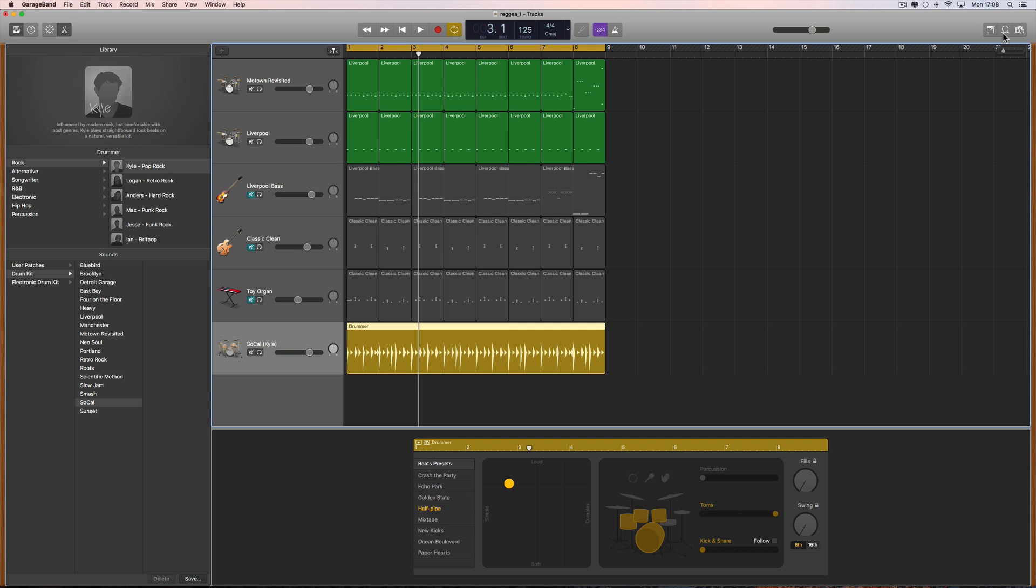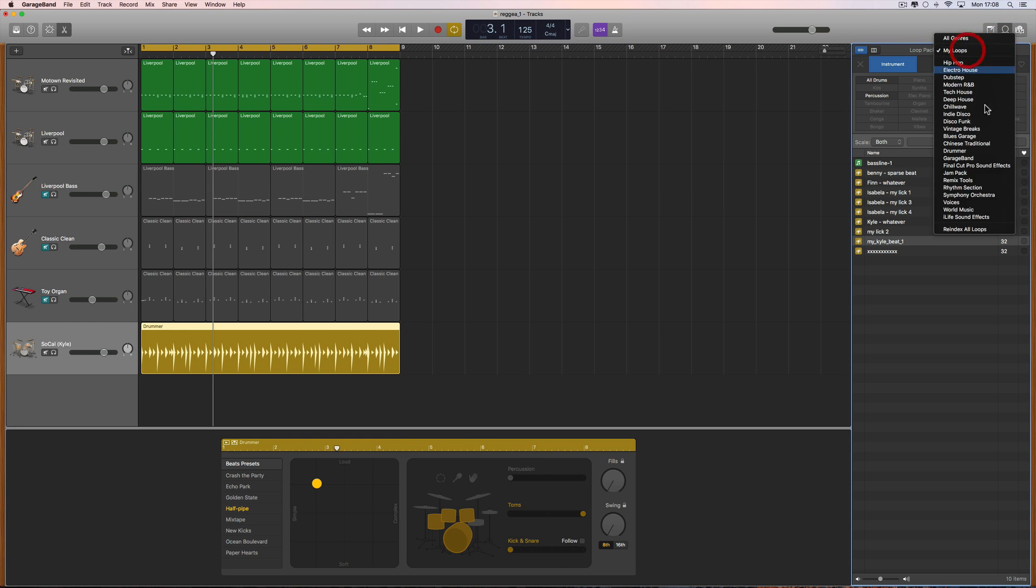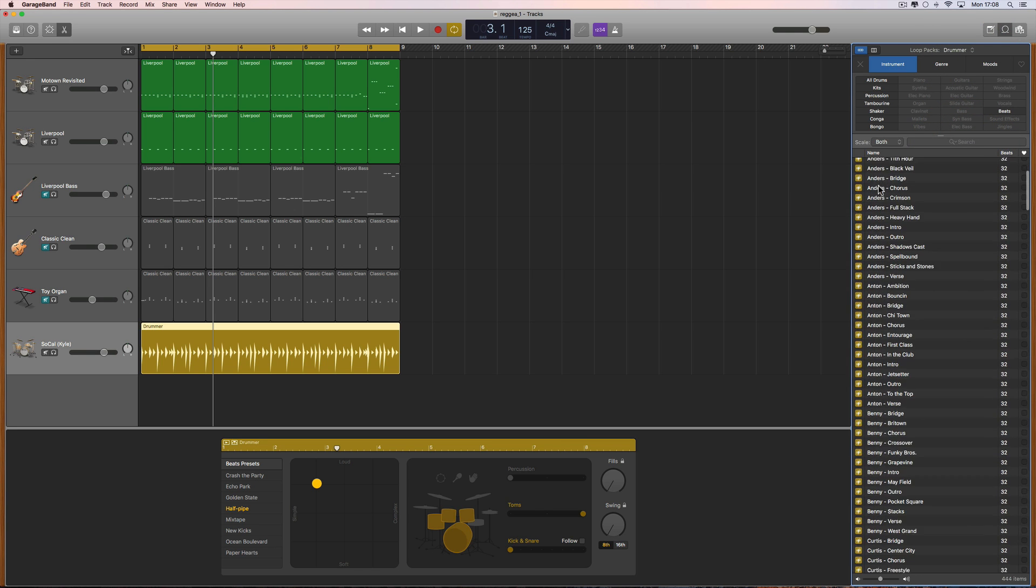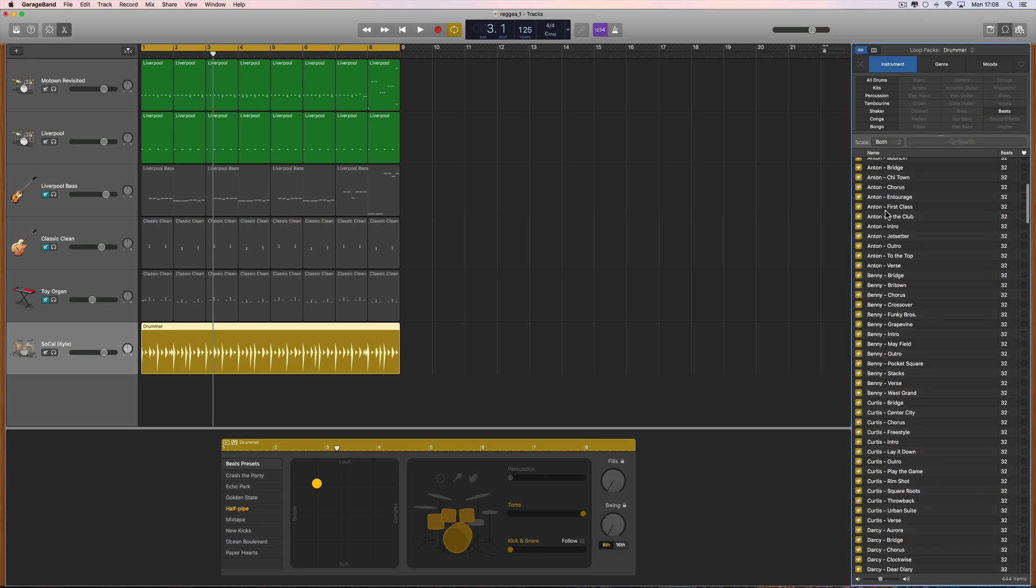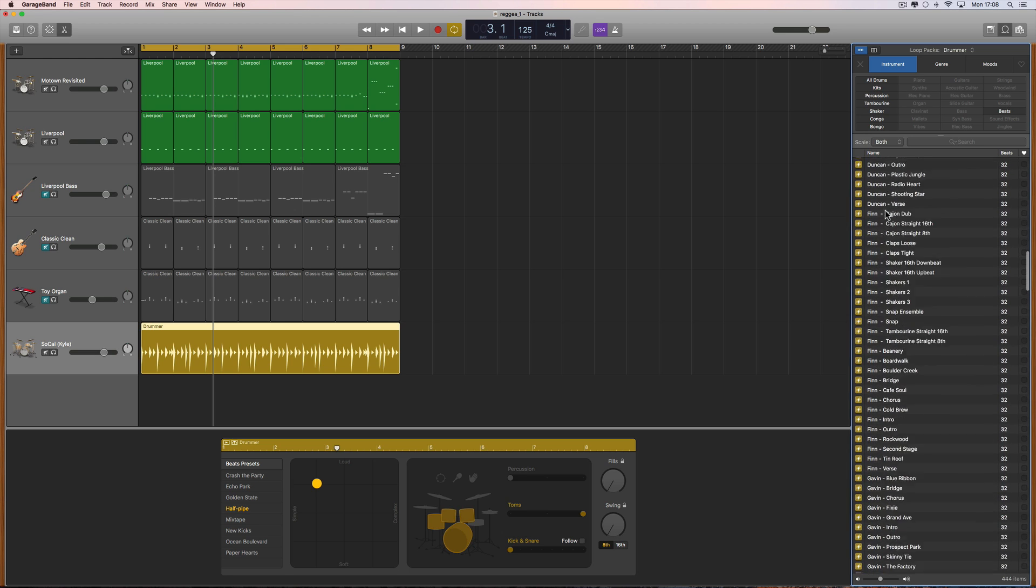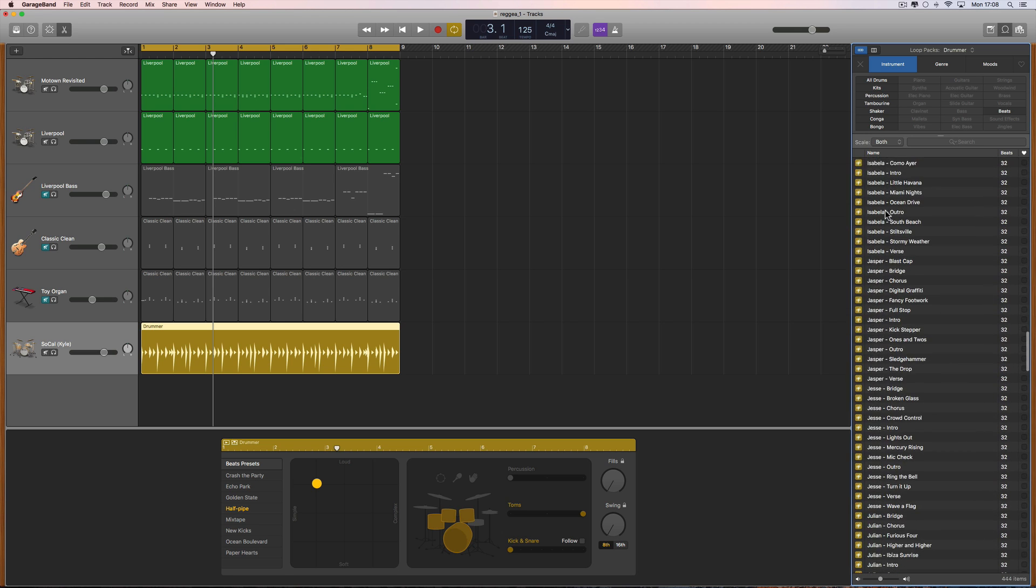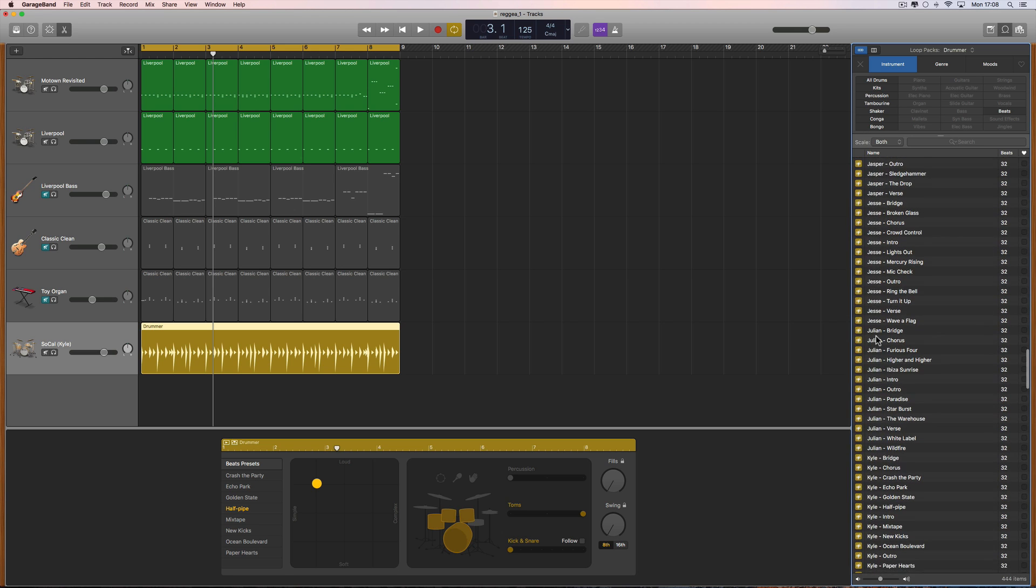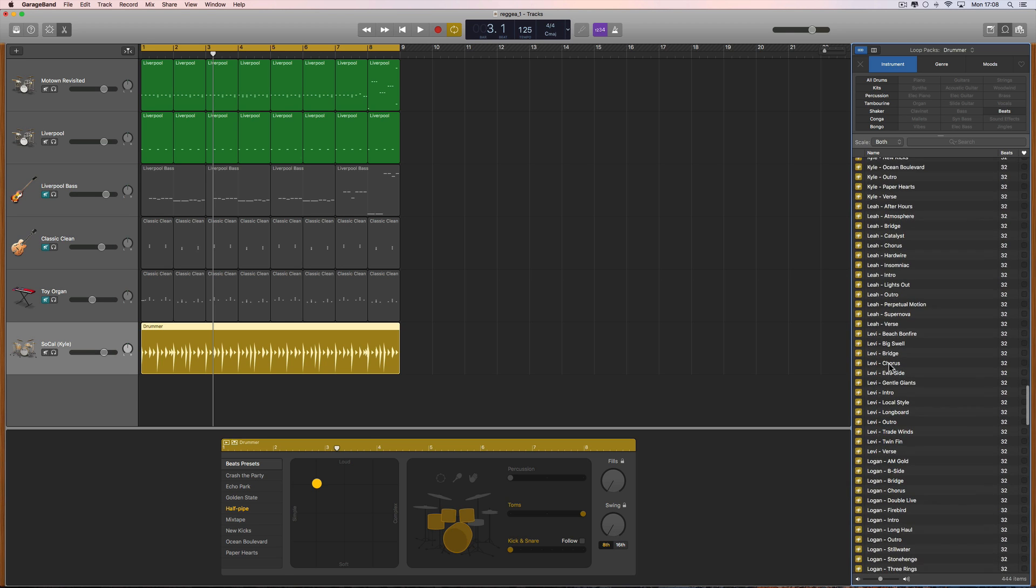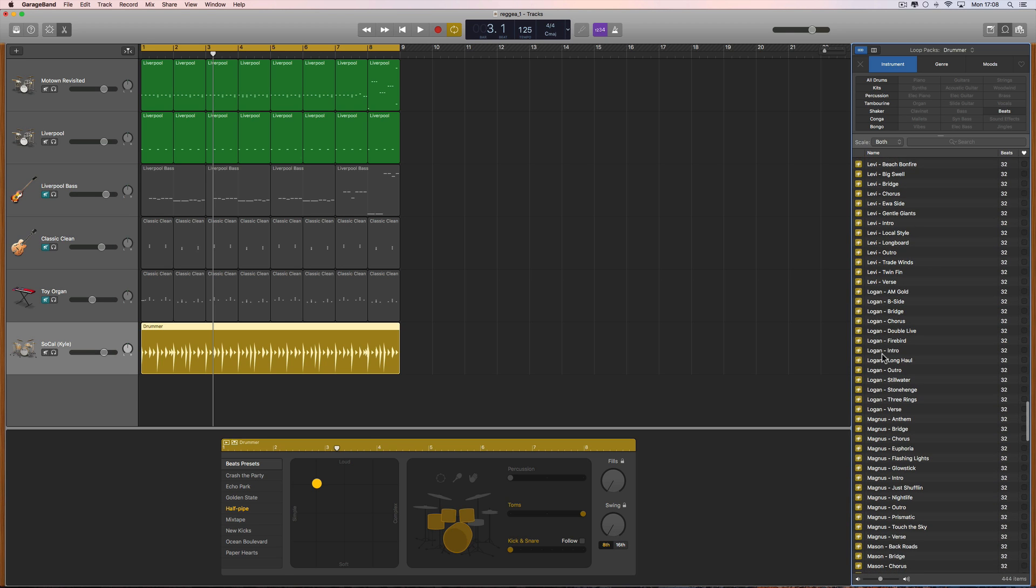With the new GarageBand, same as in Logic, all the drummer loops are in the library under the category Drummer. These are all the preset patterned drummer loops for every single drummer, including the percussionists. In the library loops for the drummers here, you get extras.